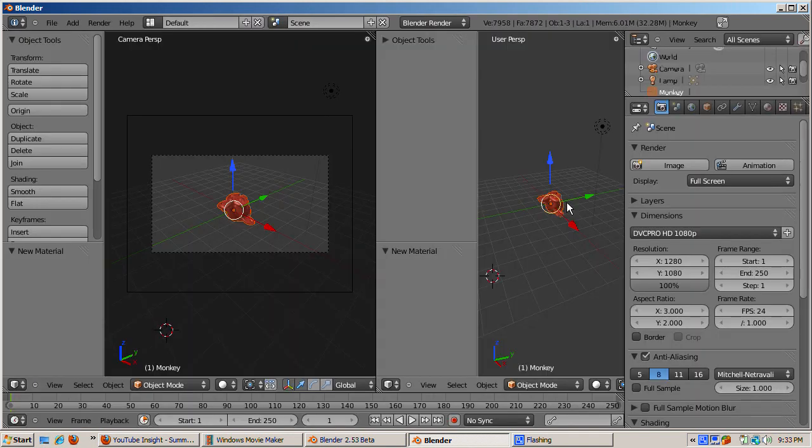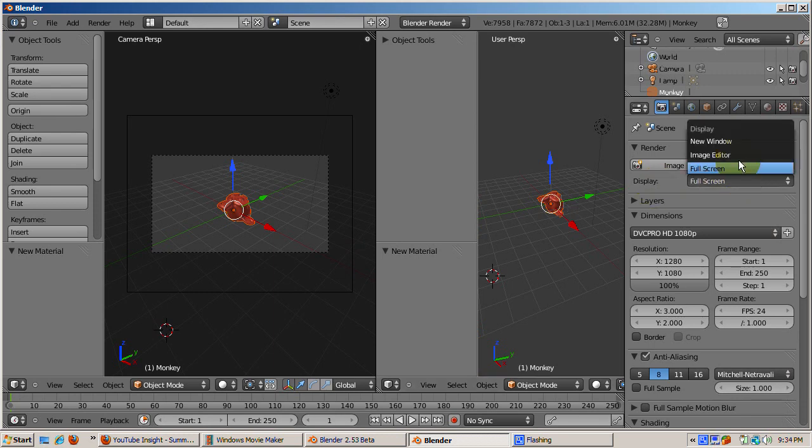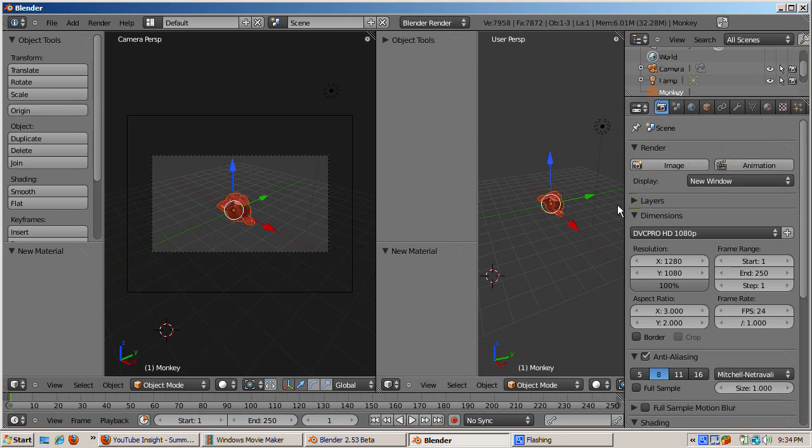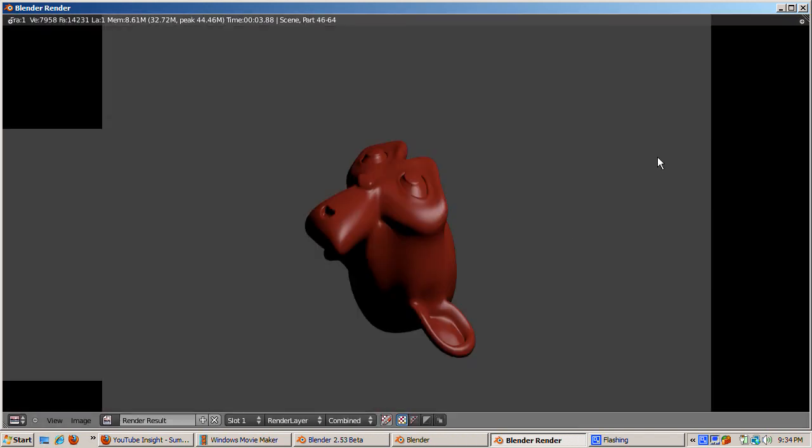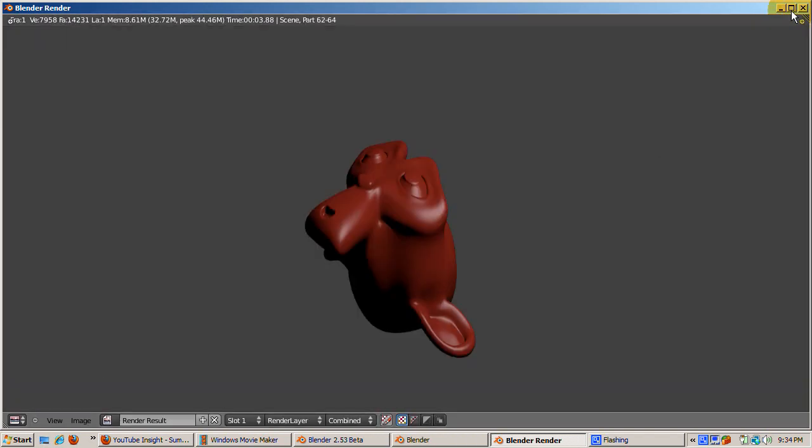I'll change the render location to new window and click the image button. Now the rendered image is in a new window, which is what happened in Blender 2.4x.